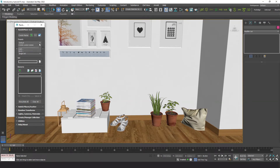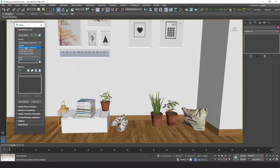This is a list of presets to quickly set parameters for a specific purpose. You can also create and save your own presets.